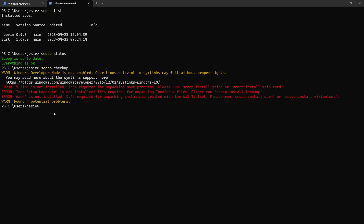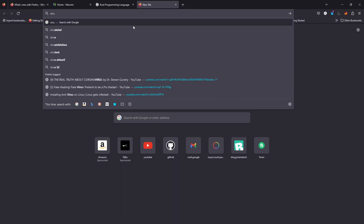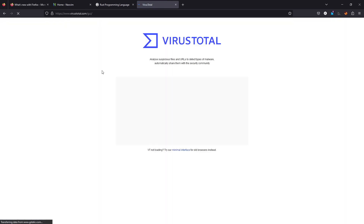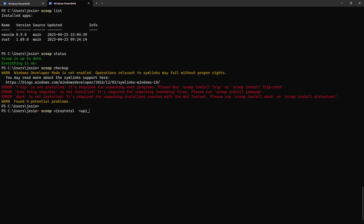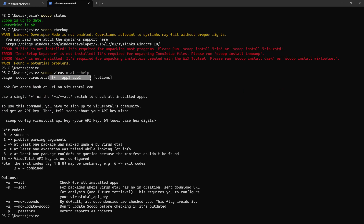With the same approach, if you have a package and want to scan it for viruses, you can use `scoop virustotal`. You need to specify your API key — you sign up at virustotal.com, get an API key, and supply it in the terminal. Then you can scan packages using the available options shown with `scoop virustotal --help`.